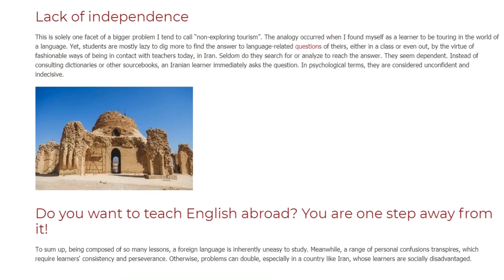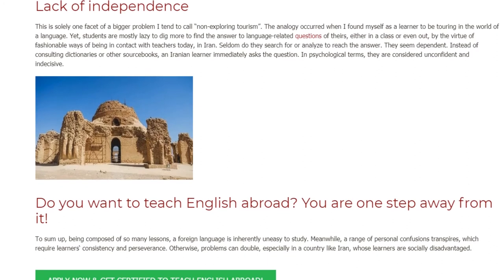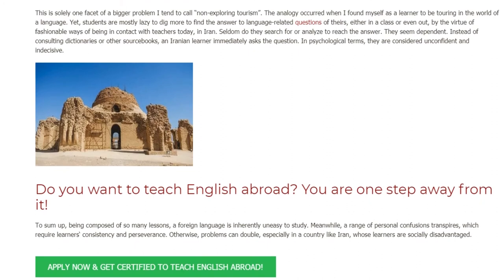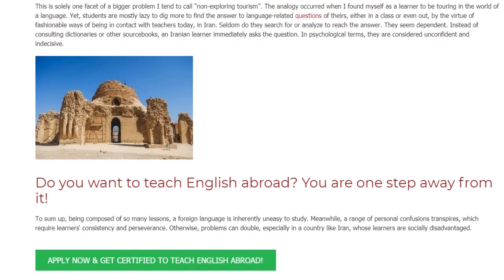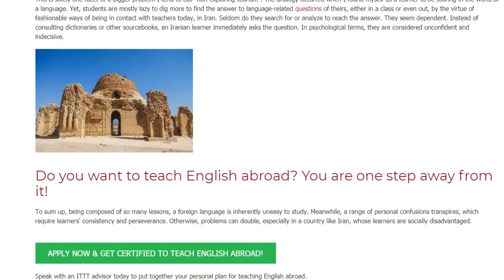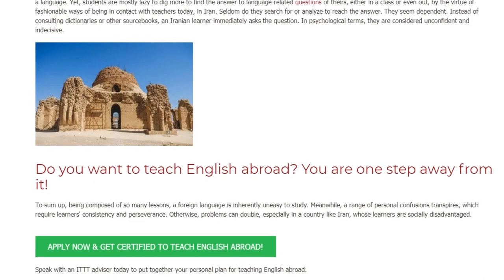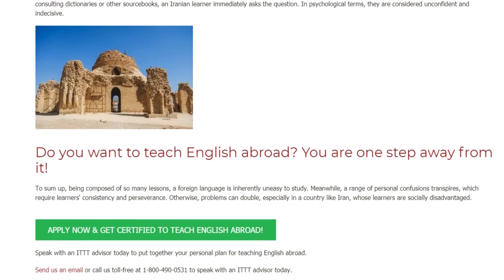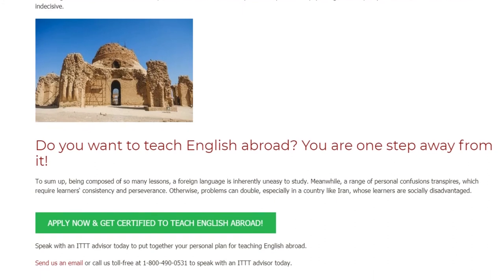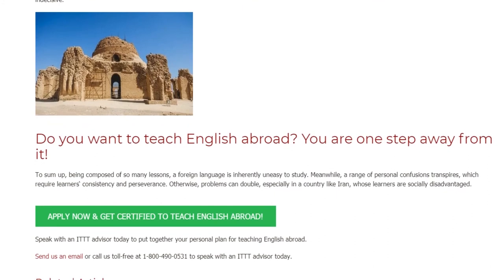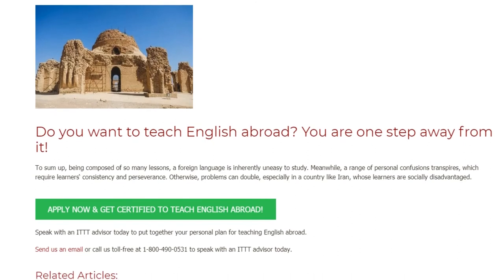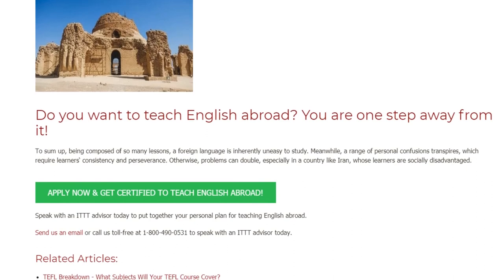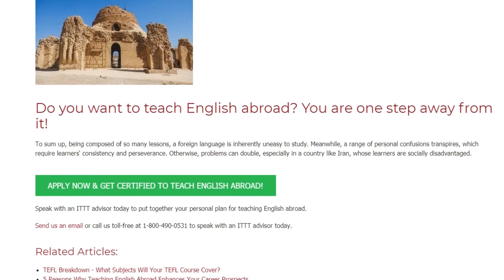To sum up, being composed of so many lessons, a foreign language is inherently uneasy to study. Meanwhile, a range of personal confusions transpires which require learners' consistency and perseverance. Otherwise, problems can double, especially in a country like Iran whose learners are socially disadvantaged.